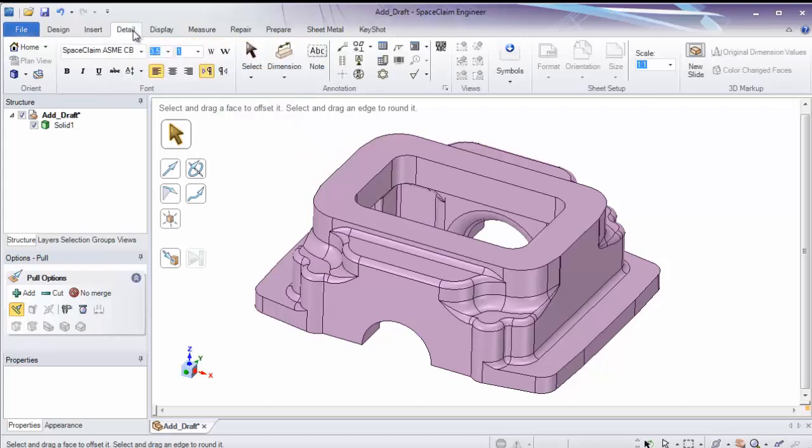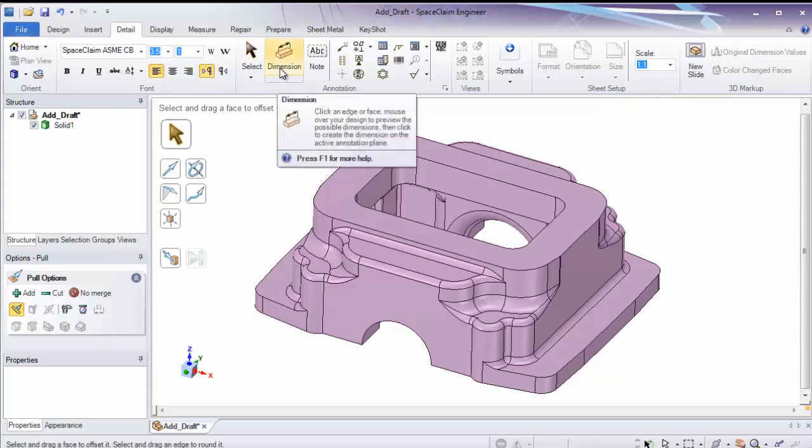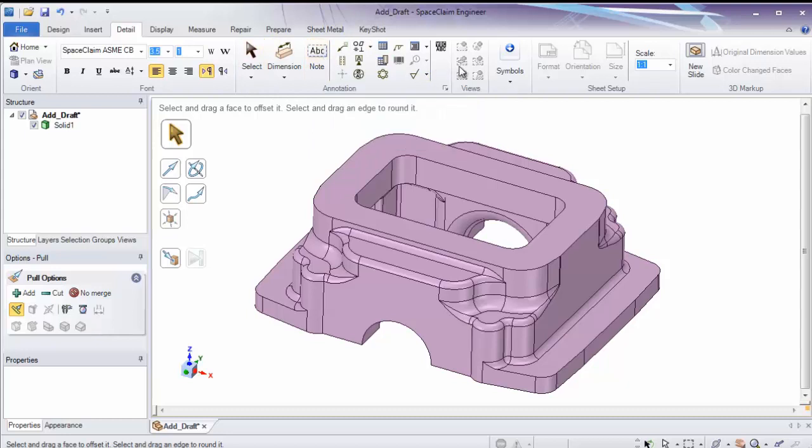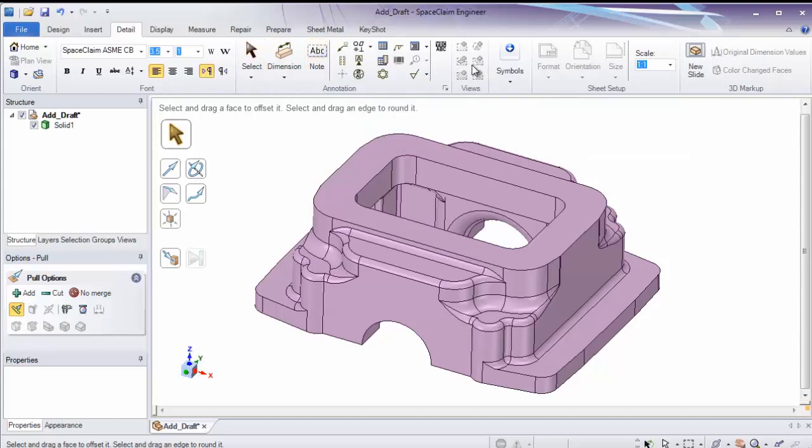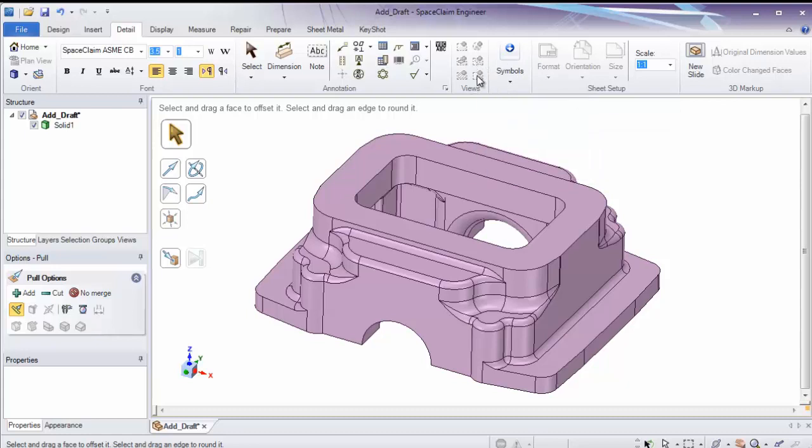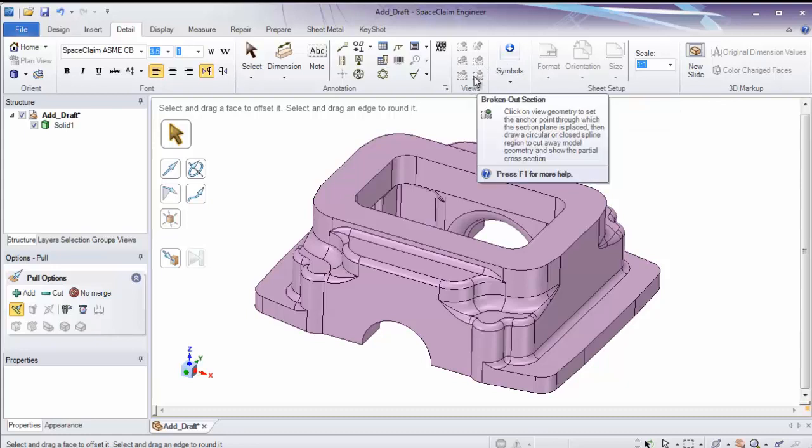Detail is all about drafting. Notice we have a lot of tools for adding dimensions, notes, and a huge section for annotations. Also, you'll notice certain tools are only available in the drawing sheet, such as formats and adding different views.